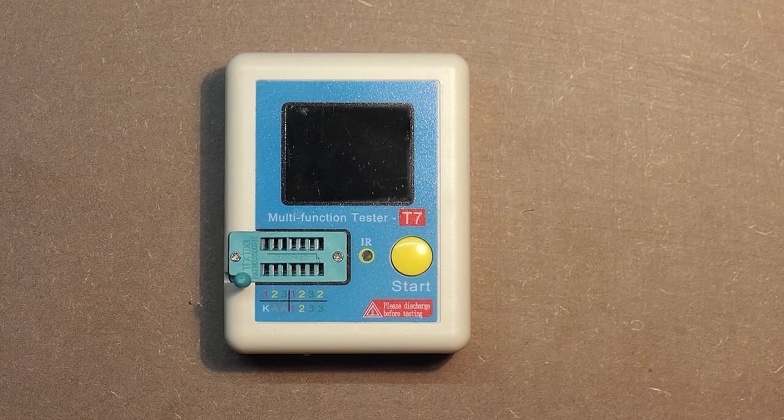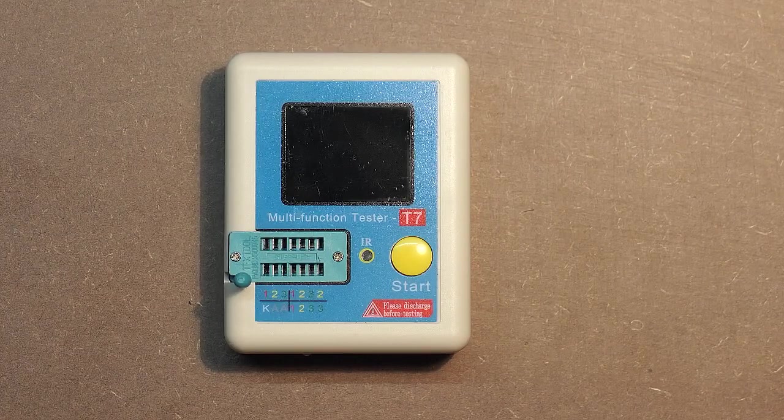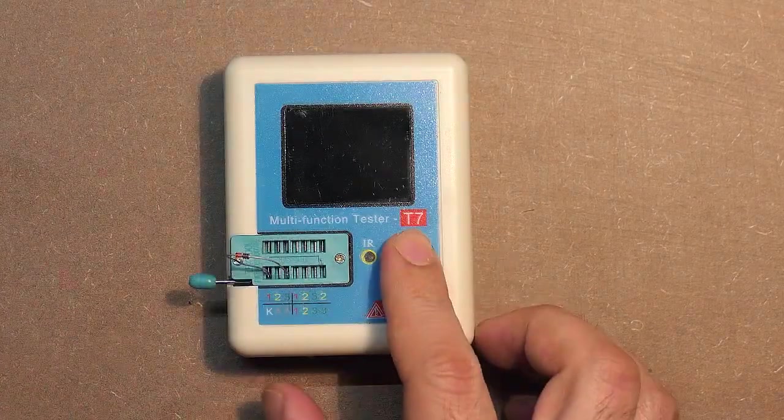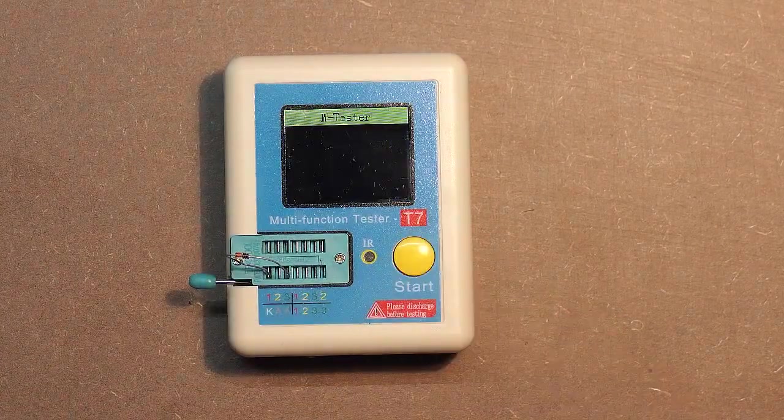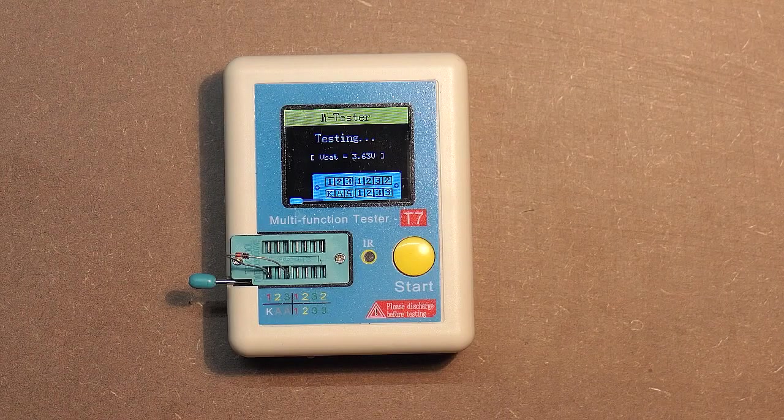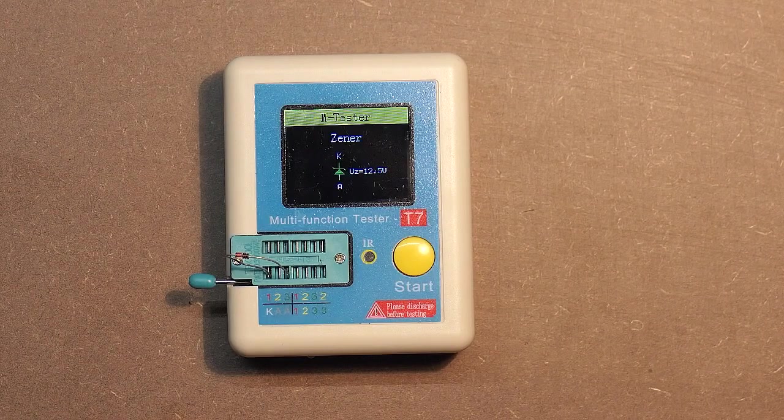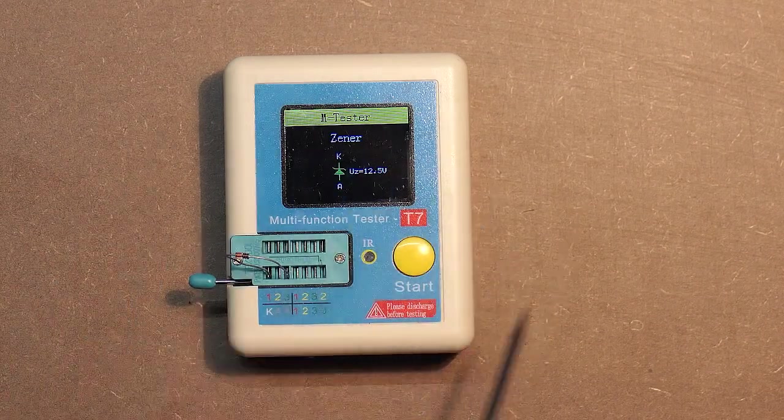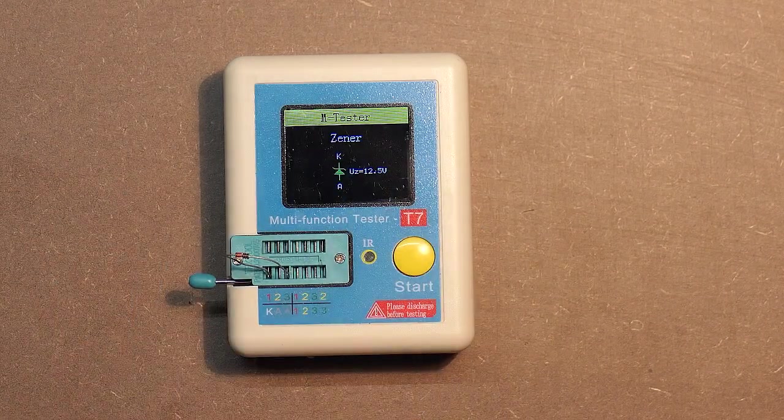Also, let's check the zener diode. So the device really checks it.